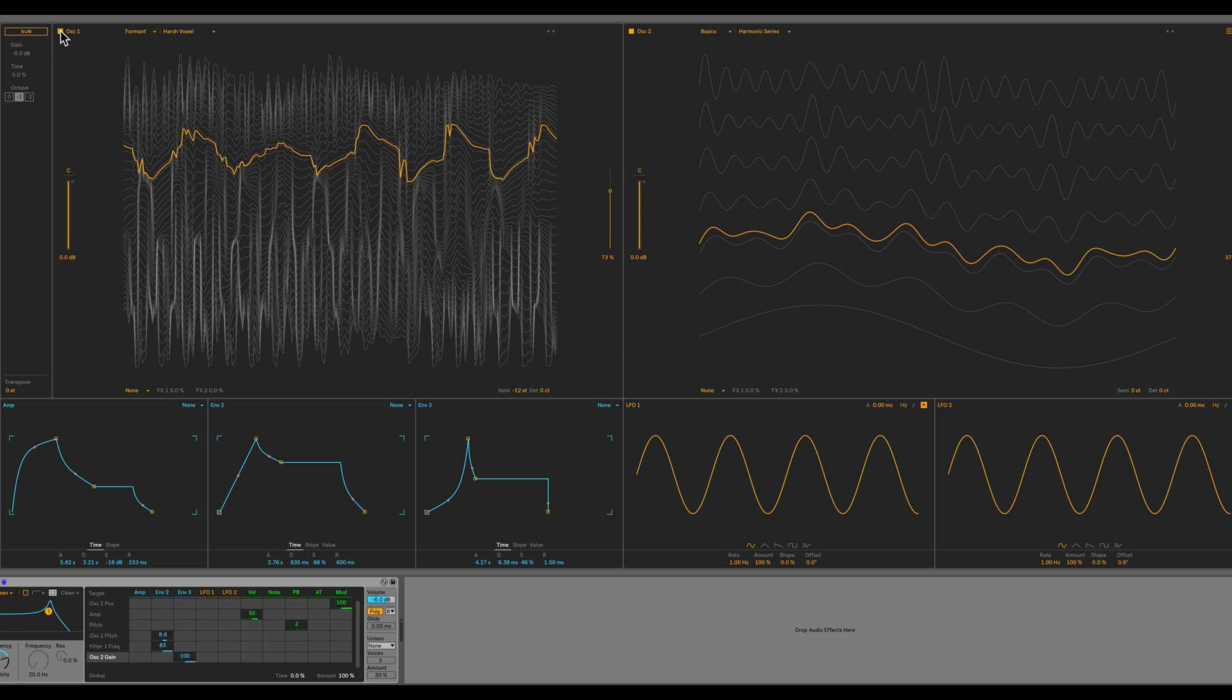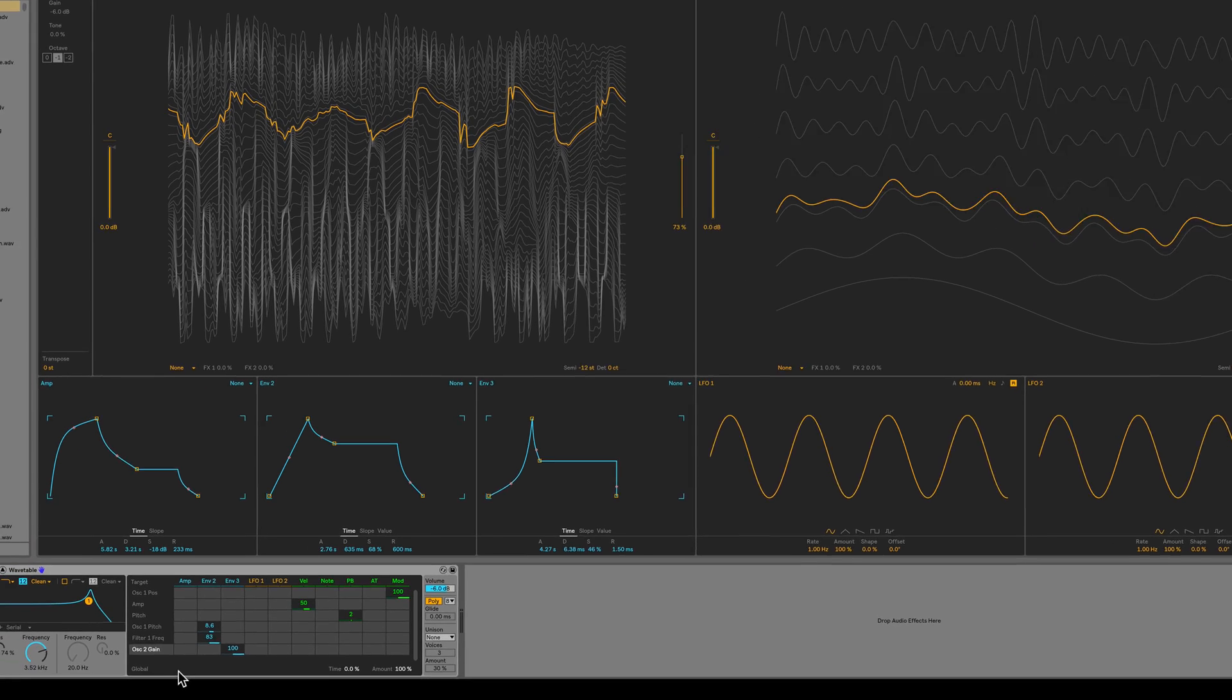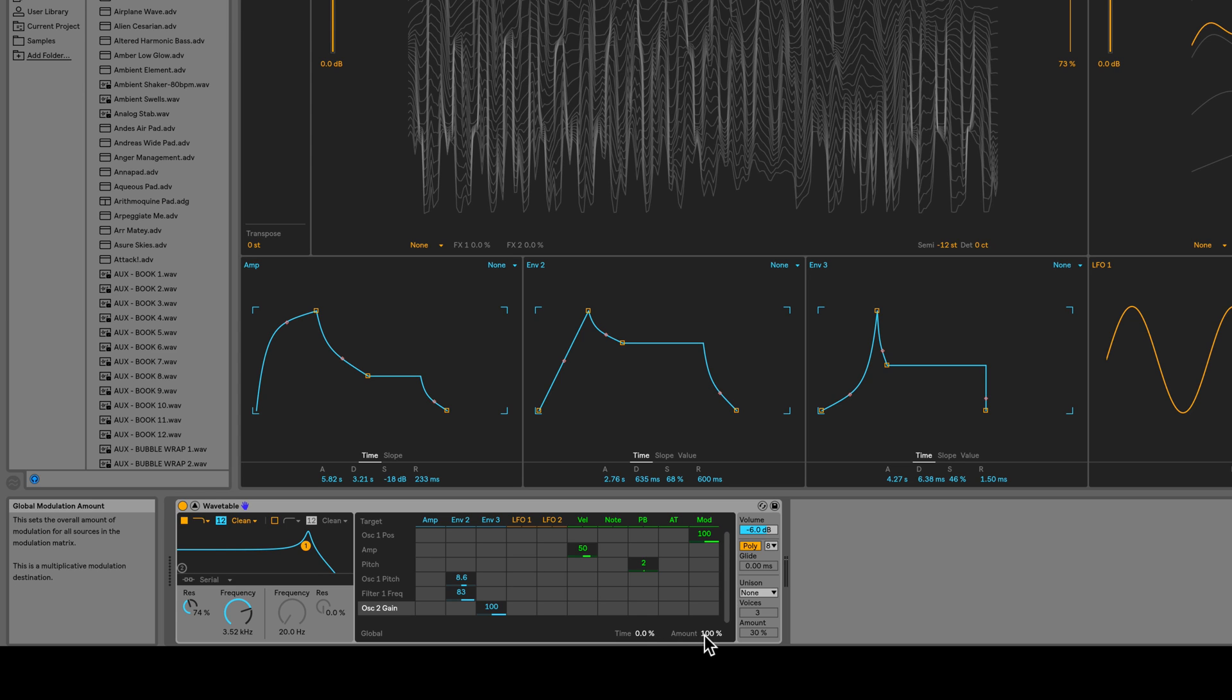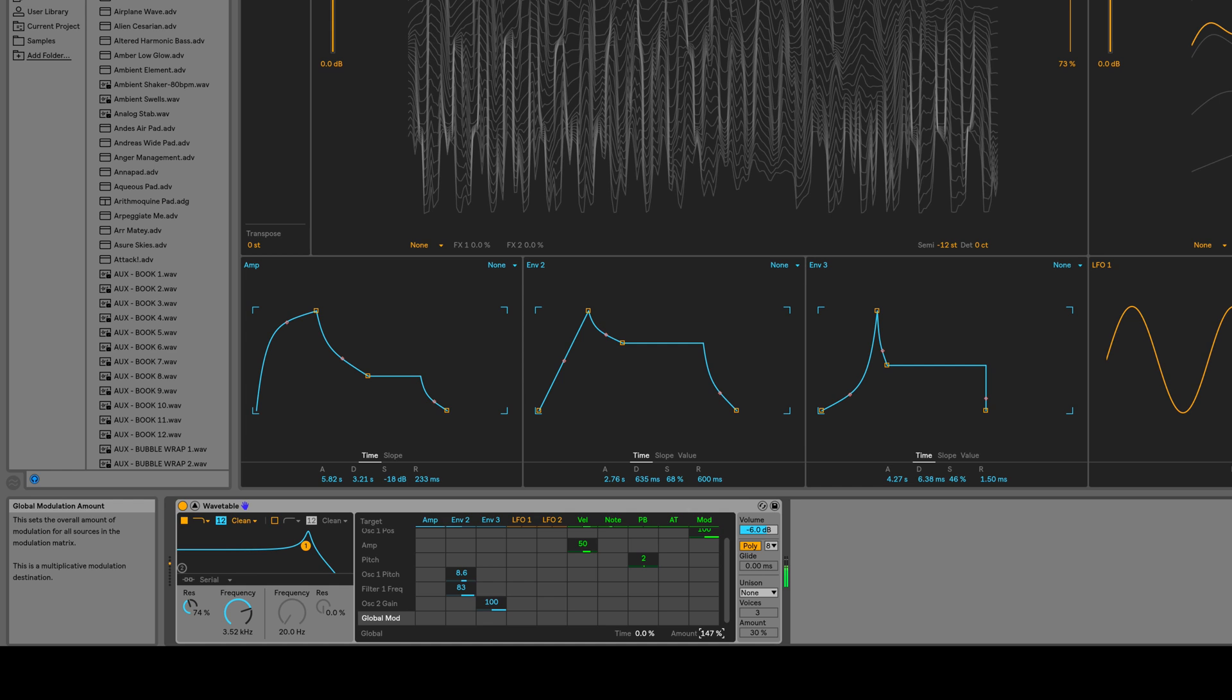In this mod matrix, there's a global section where you have time percent and amount percent. We can actually increase this amount to twice as much at 200%. So now all the modulators are much faster.